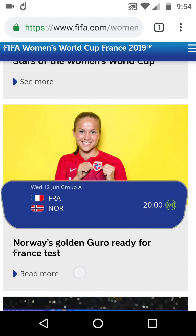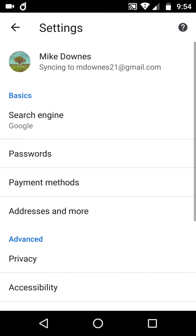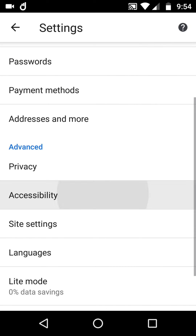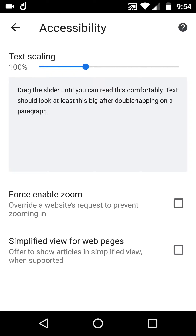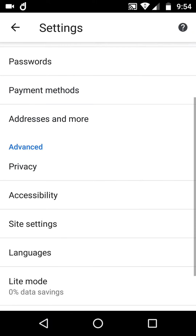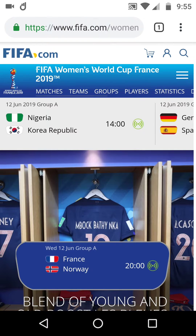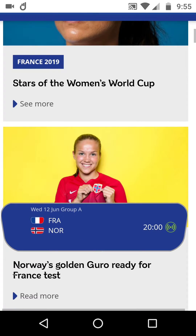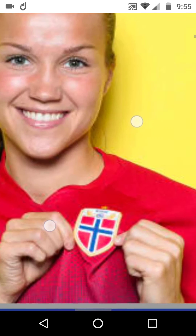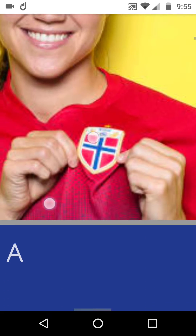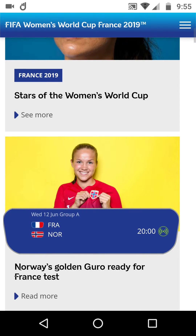Go to Settings, then accessibility, and simply click Force Enable Zoom. When you've done that, come back out, and this time we go down to that same image — and look, I can zoom all the way into the Norway badge and anything else I wish to on this page.